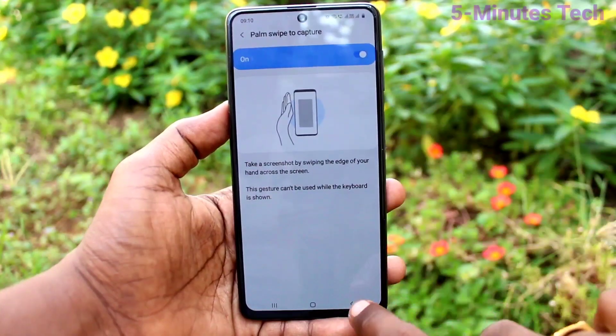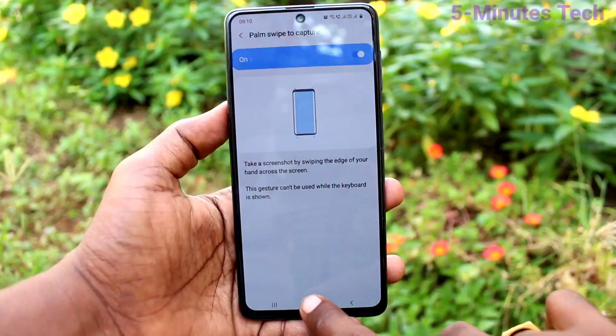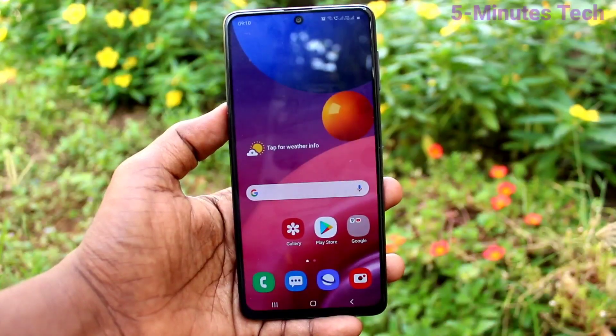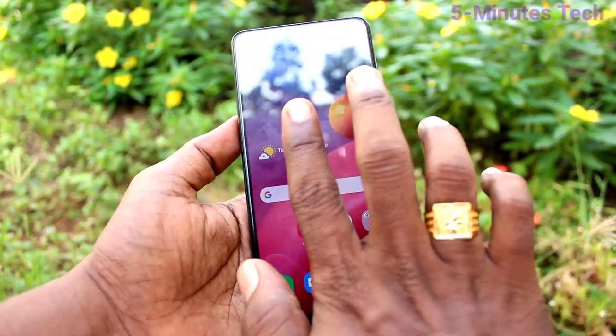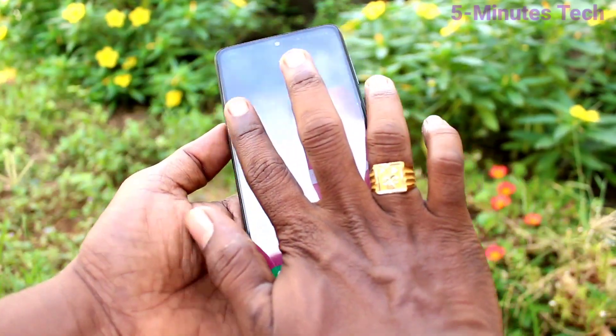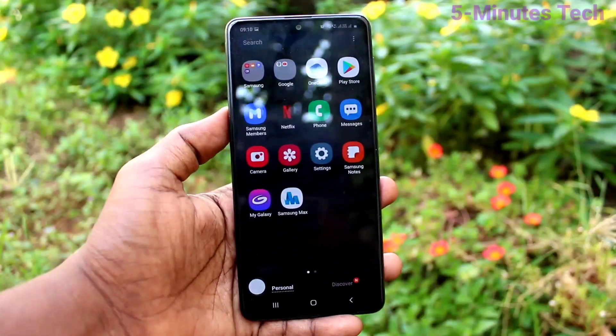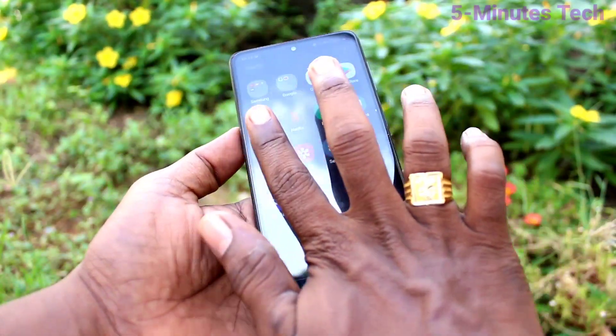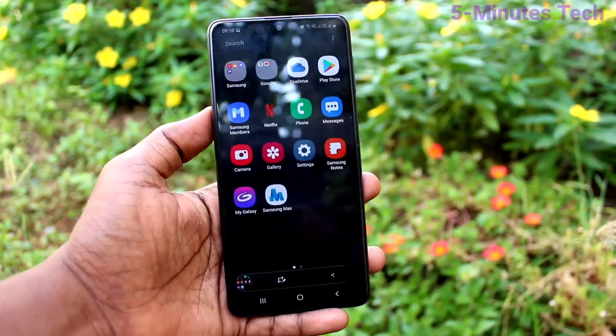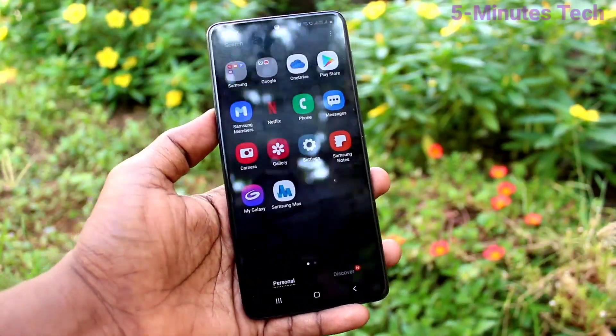Just turn on this button. Now try out the palm swipe method — swipe from the left side to the right side. Yes, it's working very well.